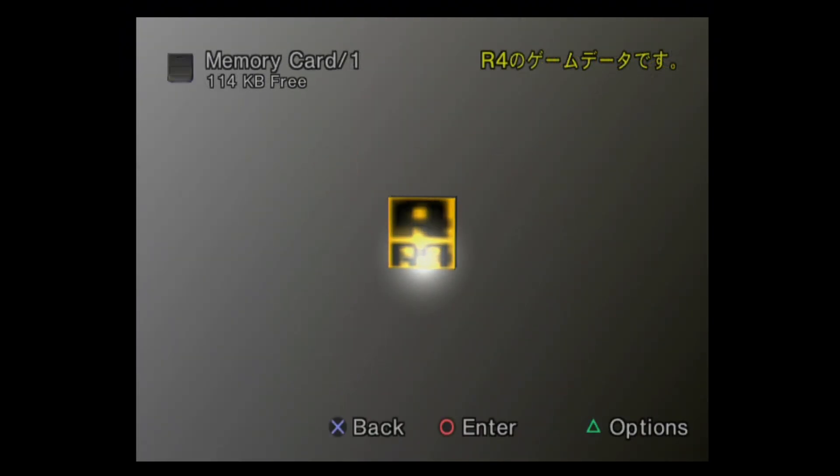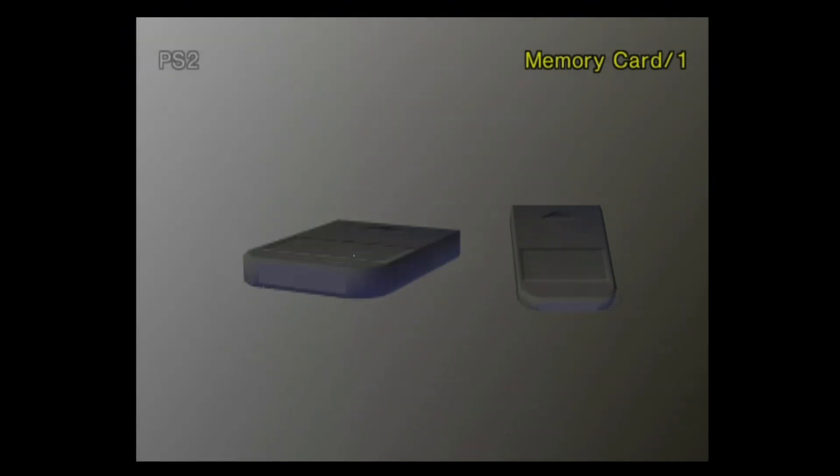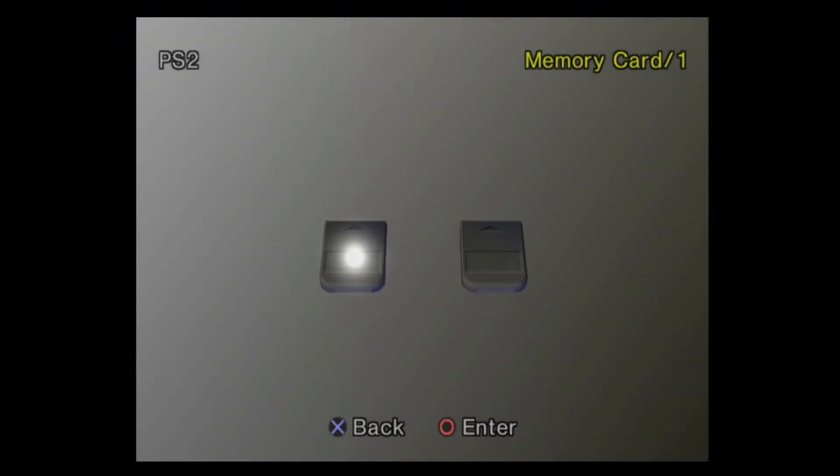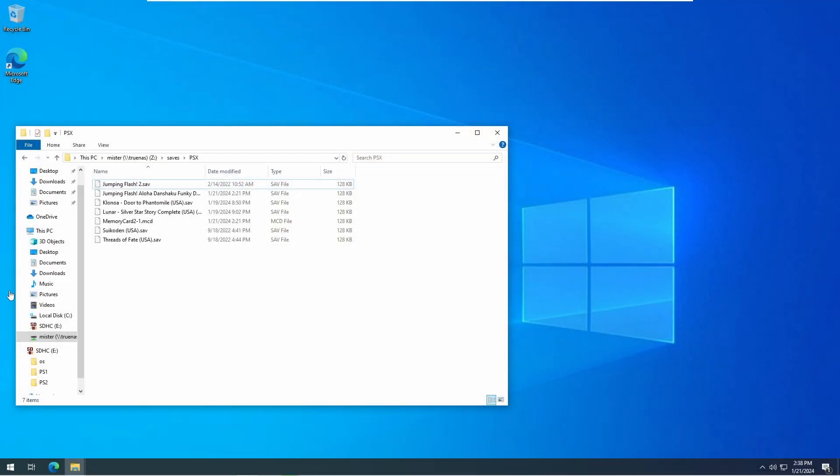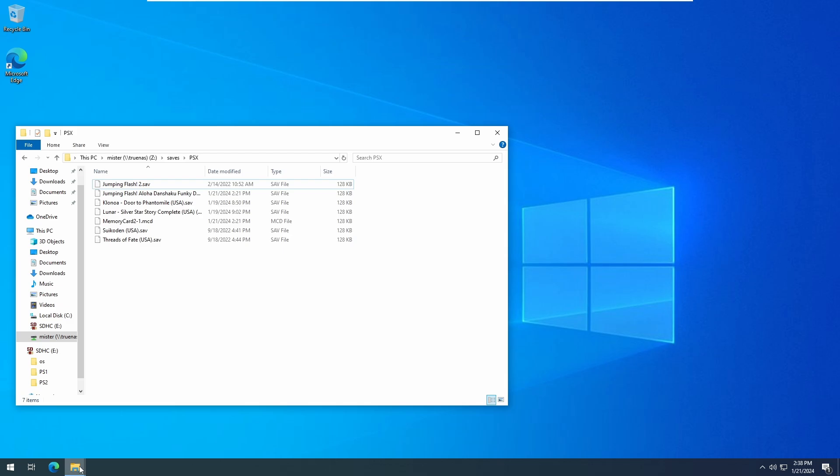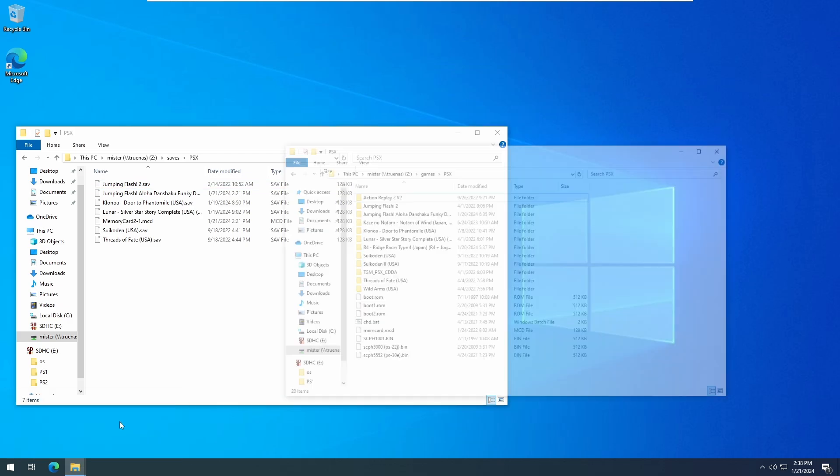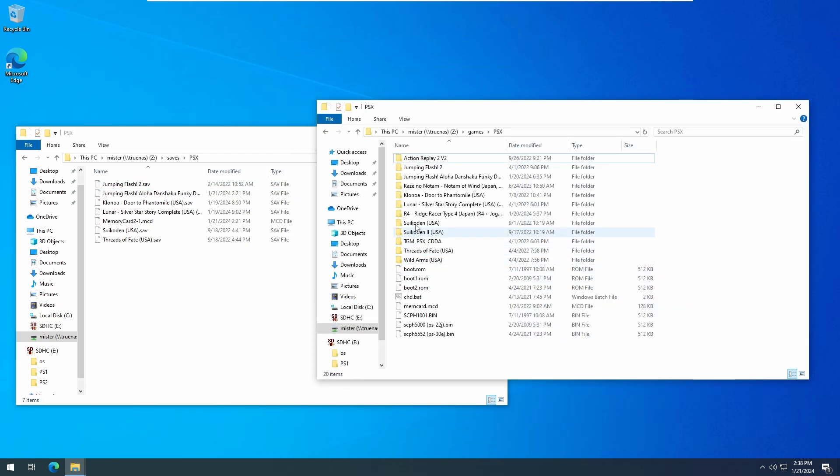If, on the other hand, you want to copy a save file from hardware to mister, the steps are mostly the same, but in reverse. However, you'll first need to create a blank save file if a save file for the game doesn't already exist on the mister side.